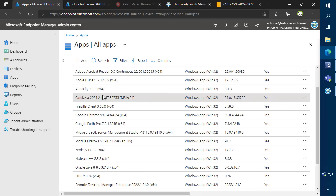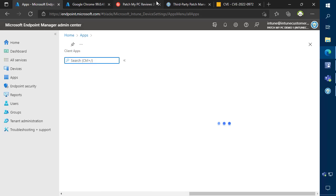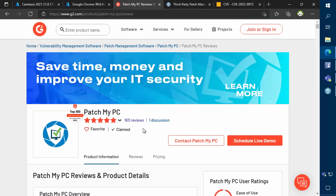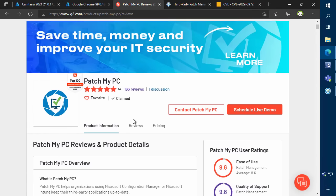Patch My PC has the highest customer satisfaction rating in the Patch Management category on both G2 and Gartner.